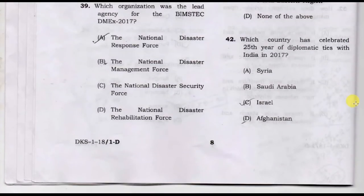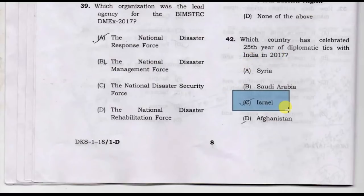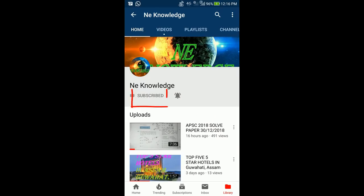Which country celebrated 25 years of diplomatic ties with India in 2017? Option C is the correct answer. Please subscribe to the channel.